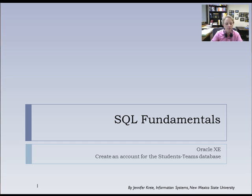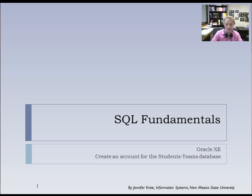In this short video at the beginning of the SQL Fundamentals series, I'm going to connect to Oracle XE installed on my local desktop computer, and I'm going to create an account and use that to create the student teams database.